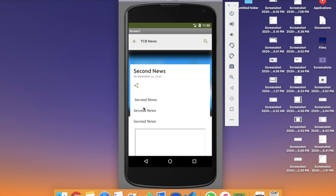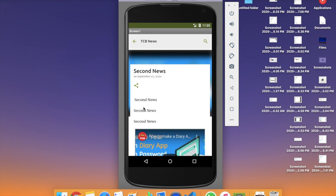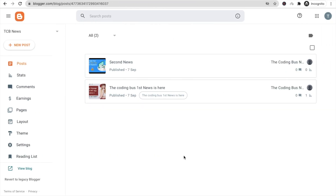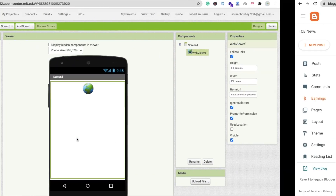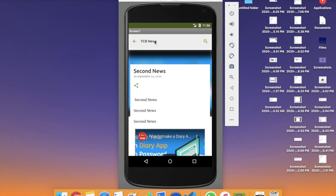Now for the second part — how to earn from this app. You can earn money through your Blogger account. In the left sidebar, click 'Earnings' and connect your existing AdSense account or create a new one. Google will display ads on your blog, and since your blog is linked inside your MIT App Inventor app, those ads will show in your app too. This is a very easy way to earn money from your MIT App Inventor news app.